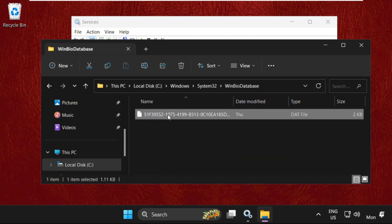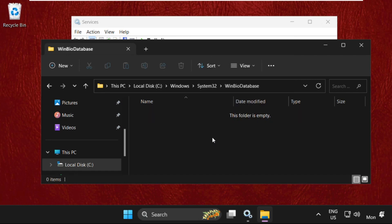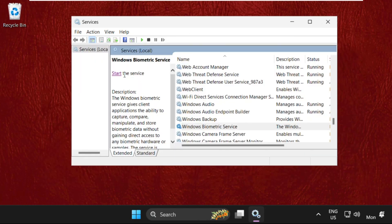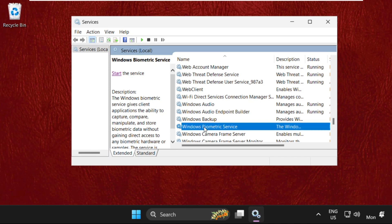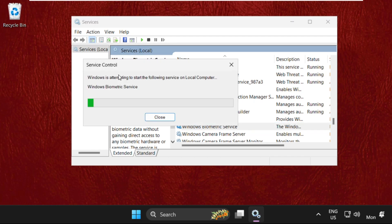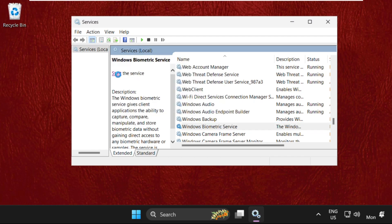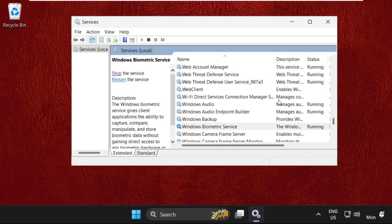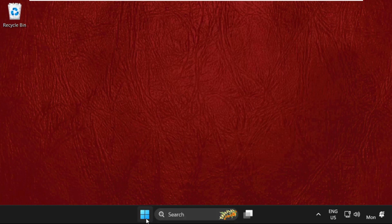We need to delete this file. Right-click on it and select Delete. Once done, close this window. Now we need to again select Windows Biometric Service and click on Start. Once done, close this window.